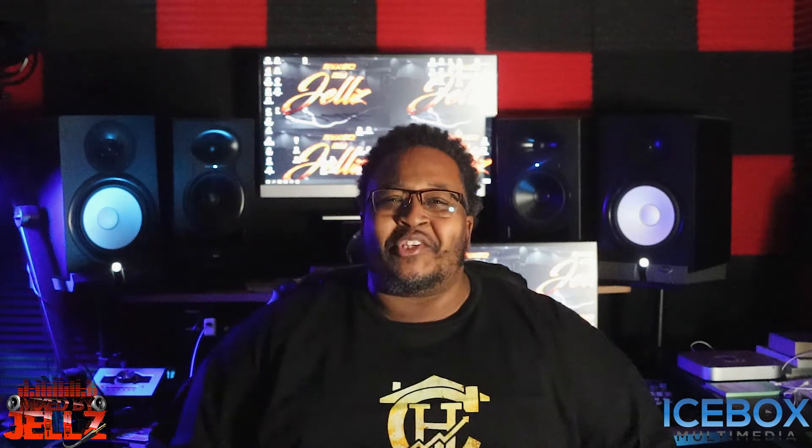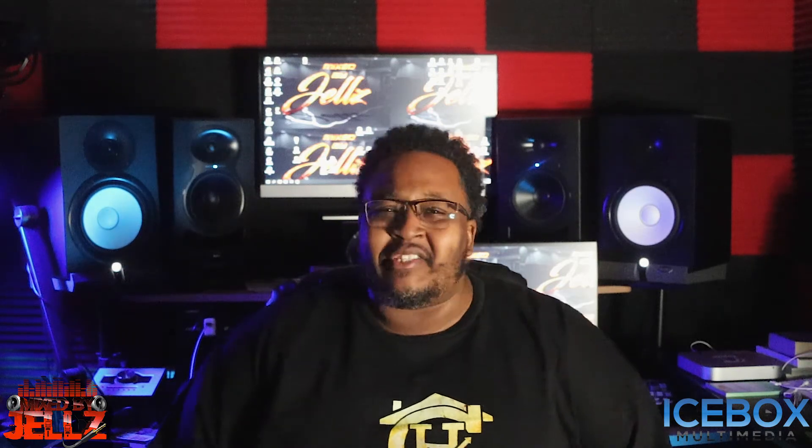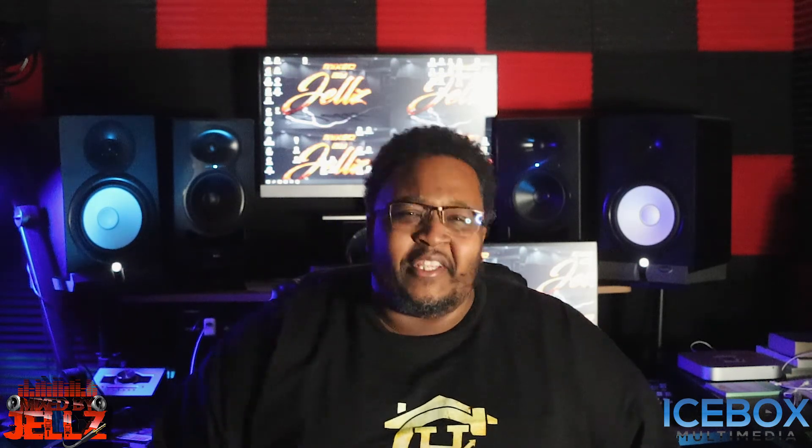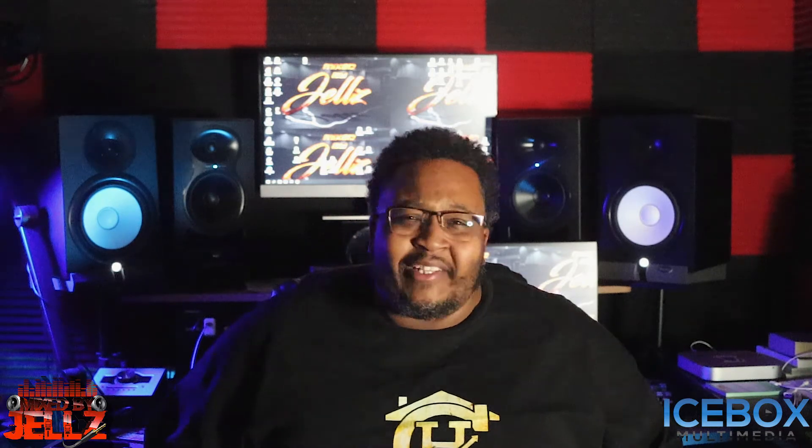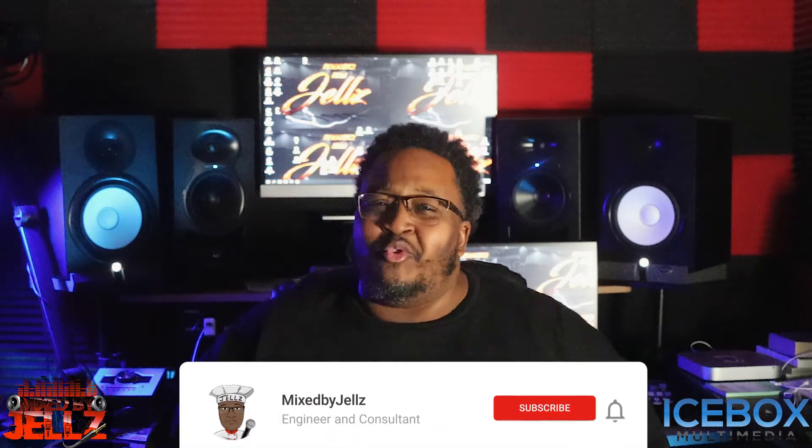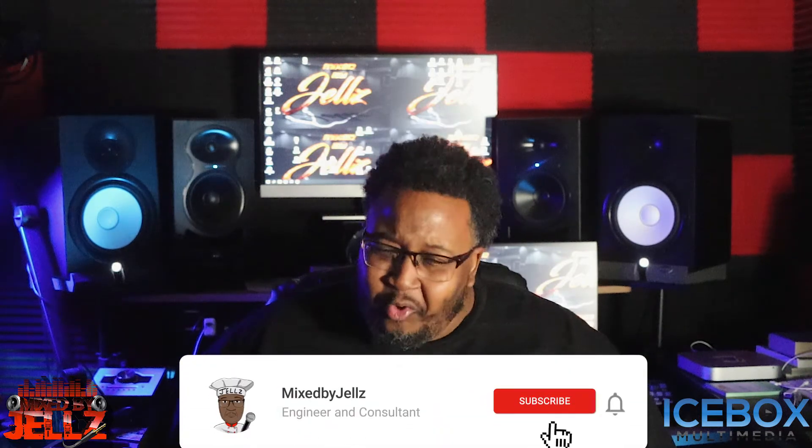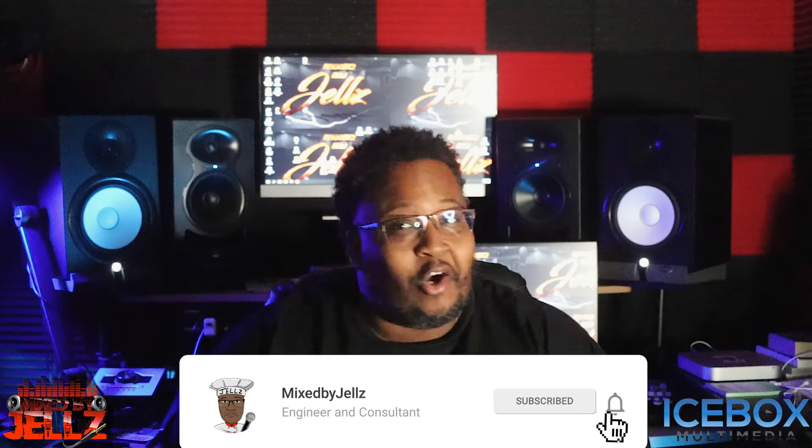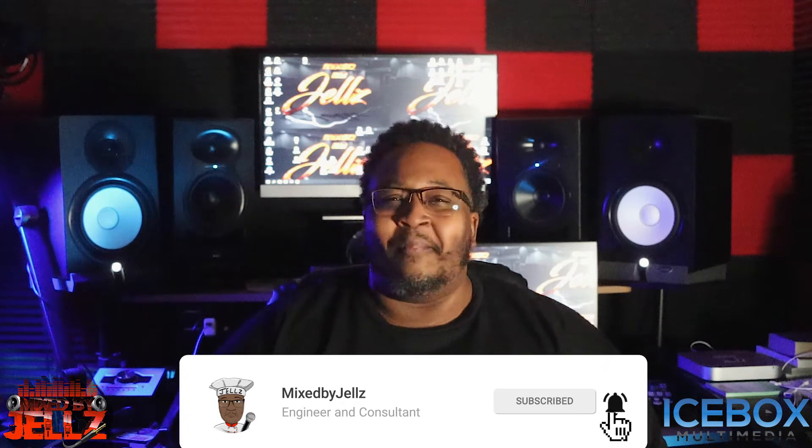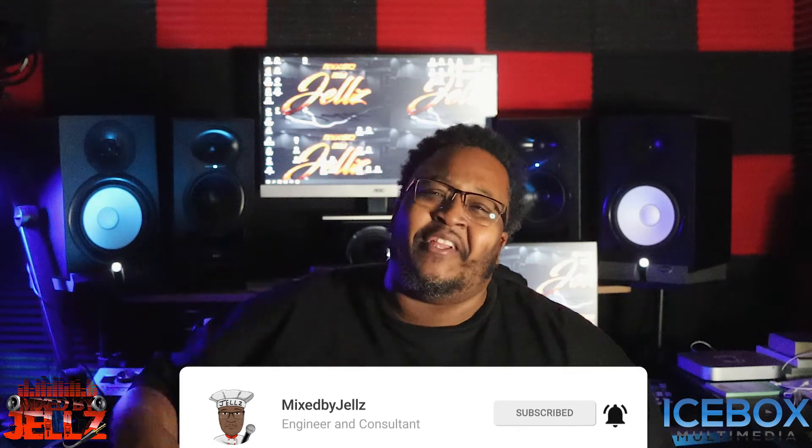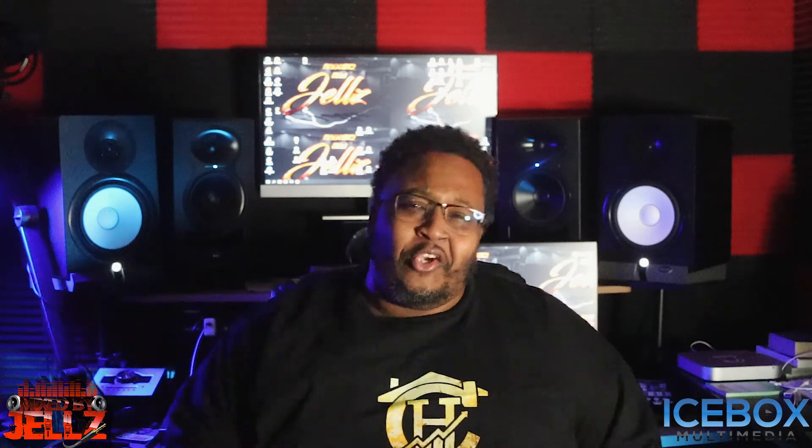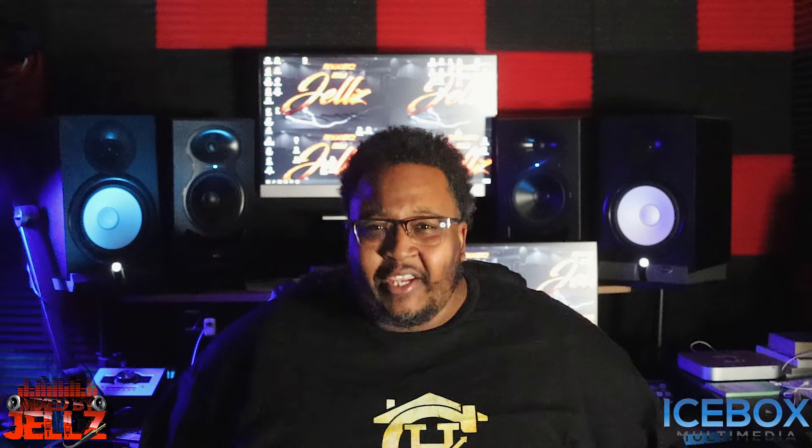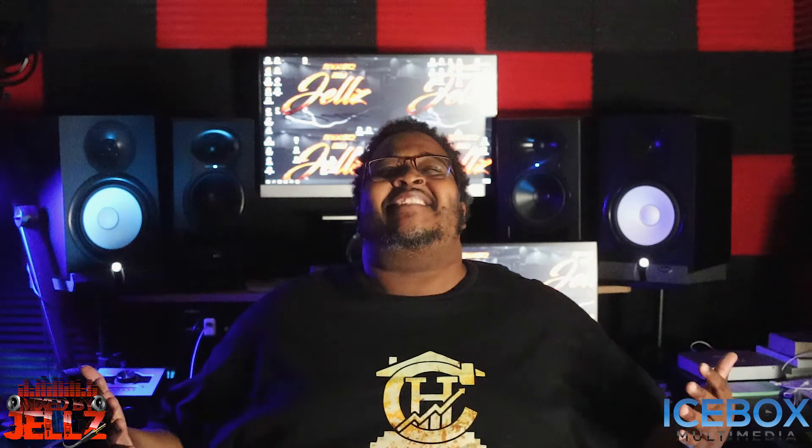What's good fam, it's your boy Gels and I'm back with another video. Are you still struggling on how to use auto-tune? Well struggle no more, this is the video for you. Enough talking, let's go!